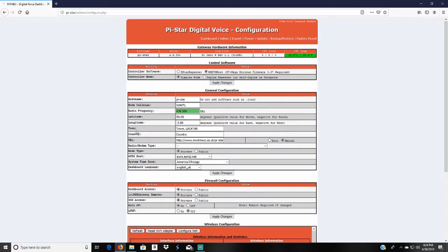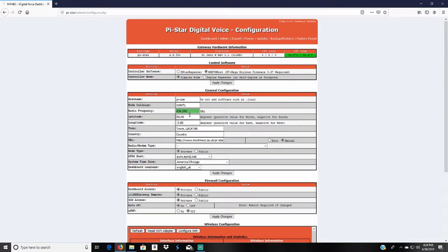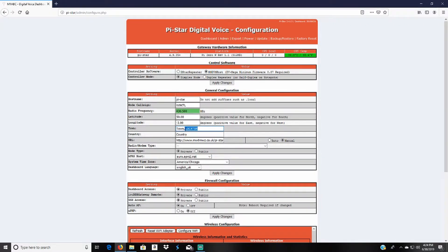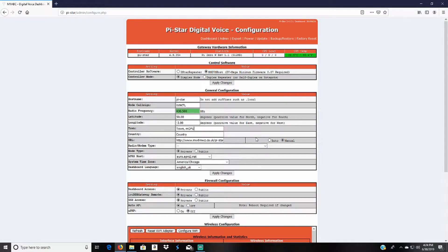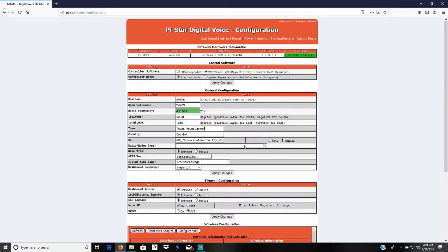Then you'll enter your latitude and longitude. I put near my house, I don't put directly on it, but I will wait and do that later. And then here you put your town. And then you'll put your country.